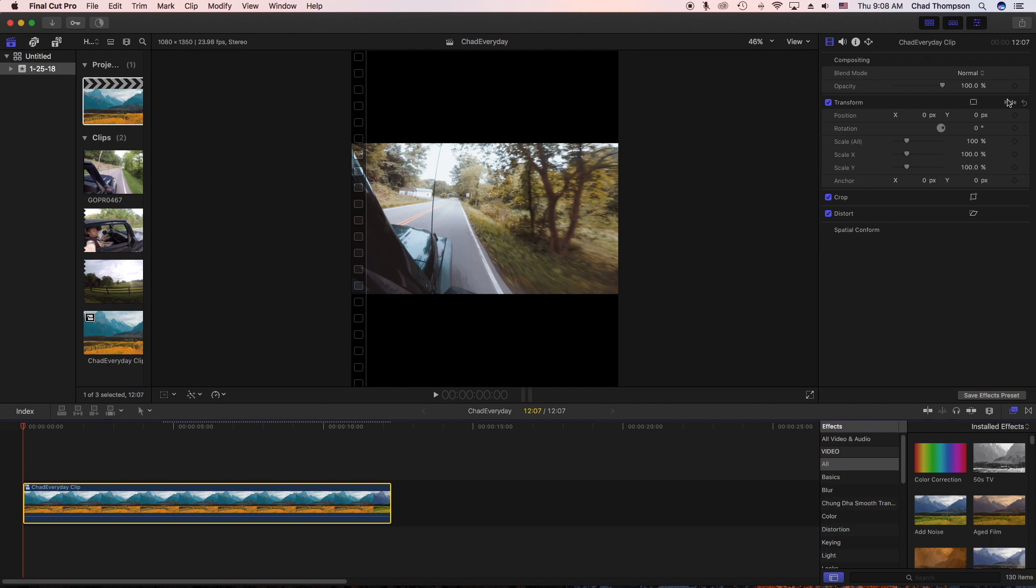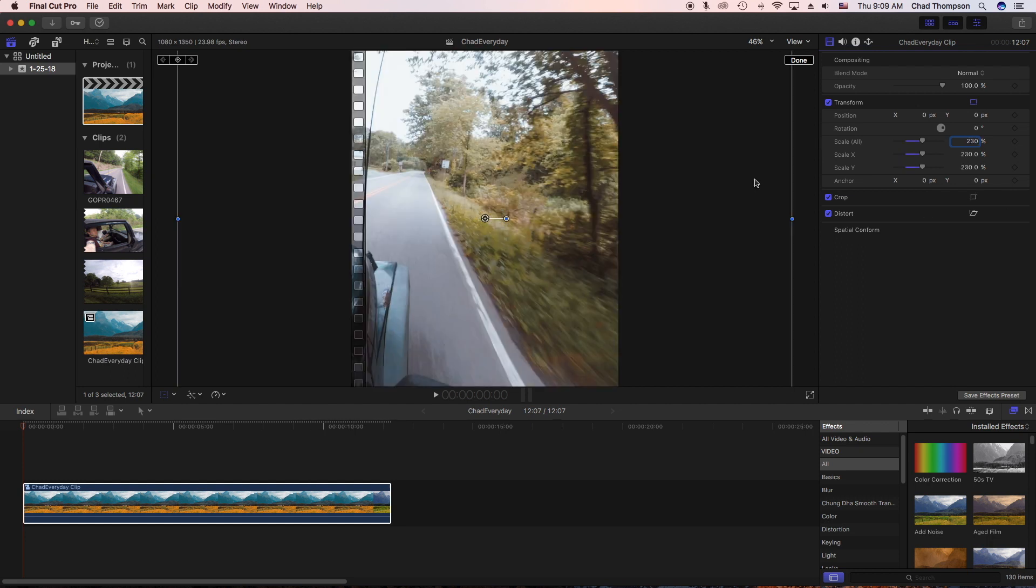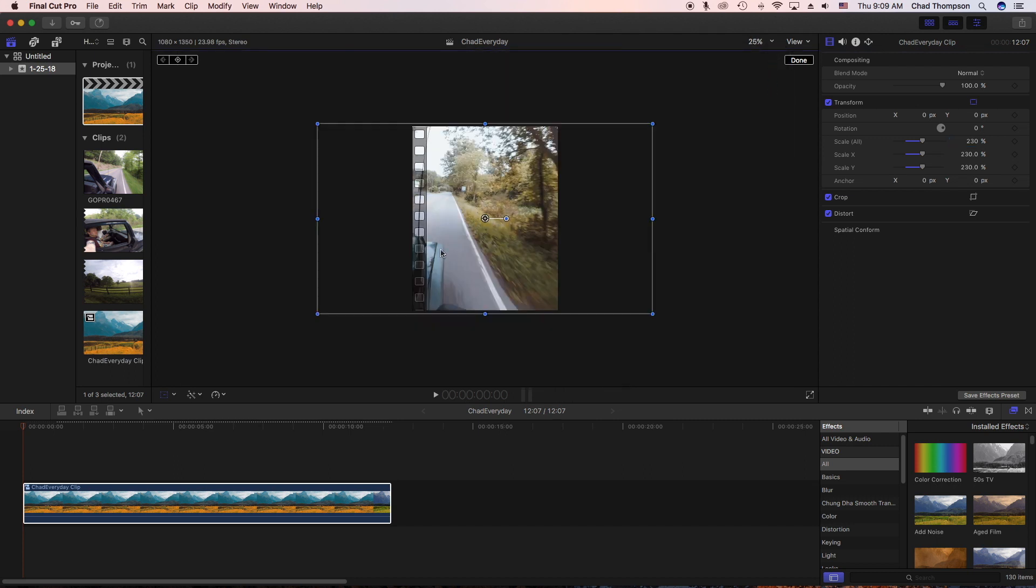Get into the transform section of your video editor. Highlight that to make sure it's selected, and then what we need to do is scale all. So what you want to do is scale this by about 230% and see if that fits pretty good. We're going to change our view up just a little bit so that way we can see everything.